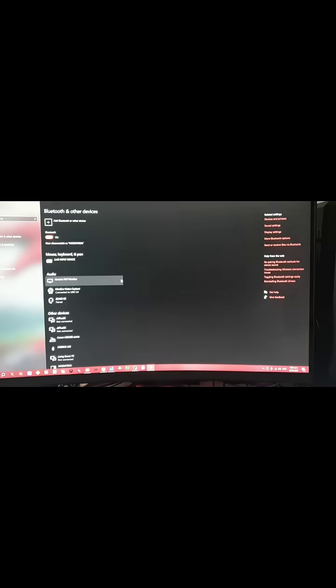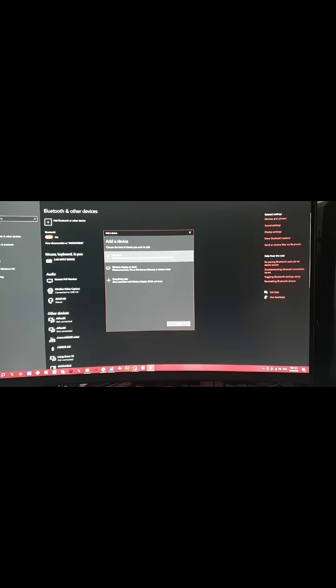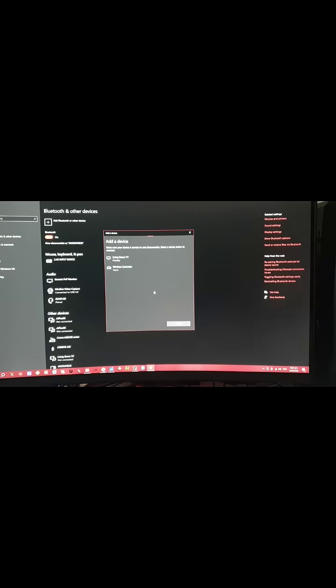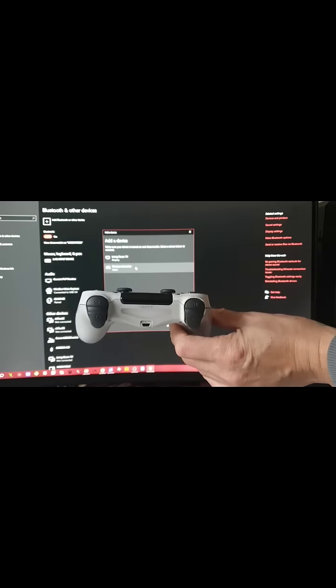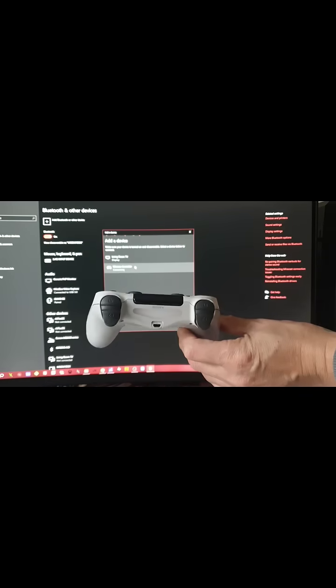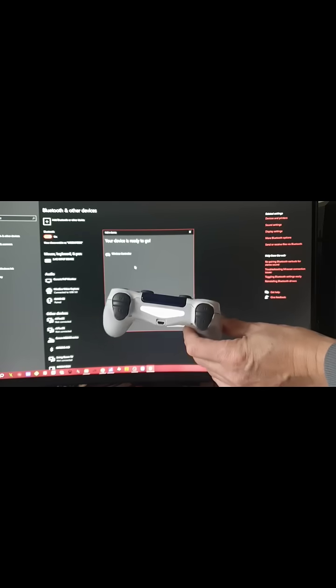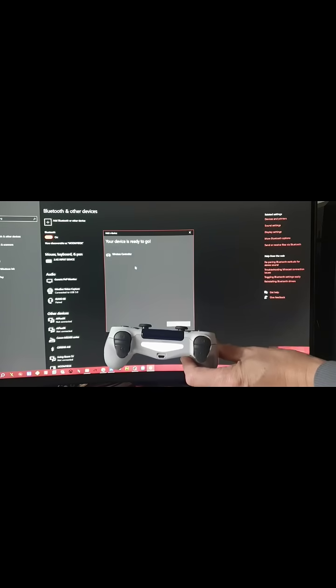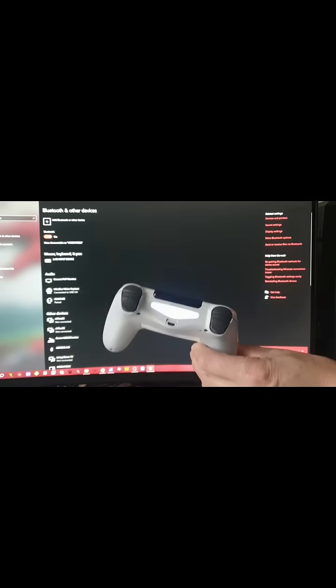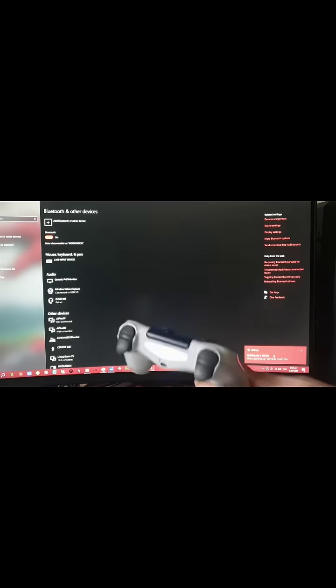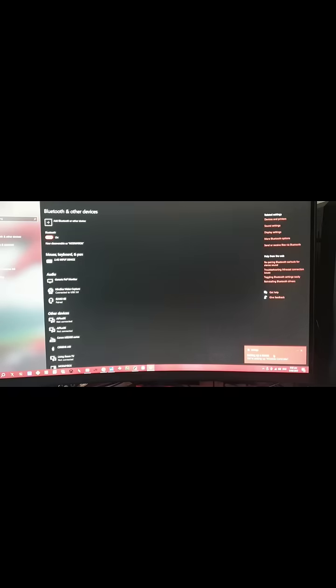You want to add a new Bluetooth device. Scan and click on Wireless Controller, and the lights will stop blinking. Go down to Done and it will say setting up your controller on your PC. Wait till it's complete.